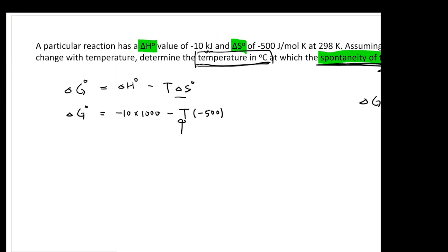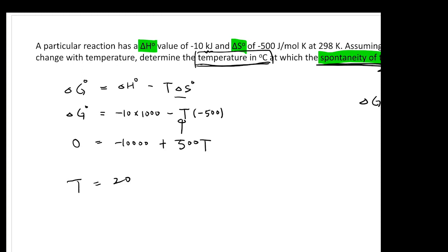Once you know delta G knot equals zero, you can write: 0 equals negative 10,000 plus 500T. Therefore T equals 20 K, which is negative 253 degrees C. The two key steps are: knowing that delta G knot equals delta H knot minus T times delta S knot, and recognizing that 'spontaneity changes' means delta G knot equals zero.